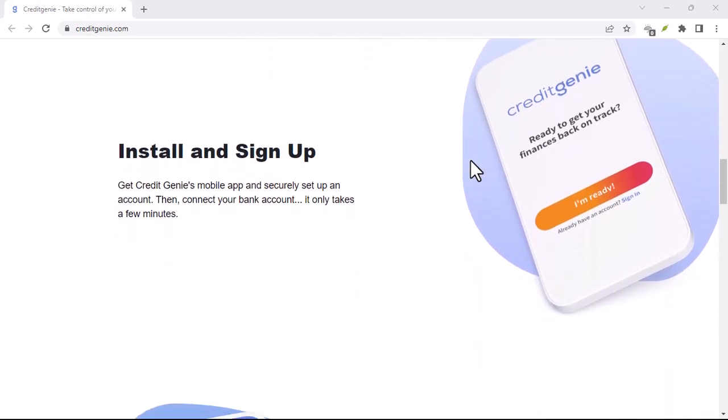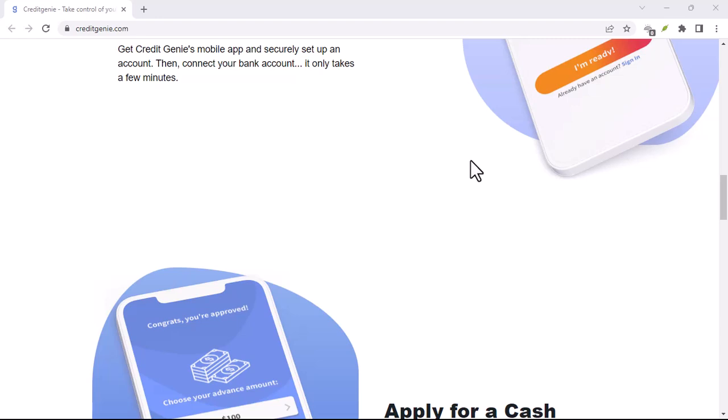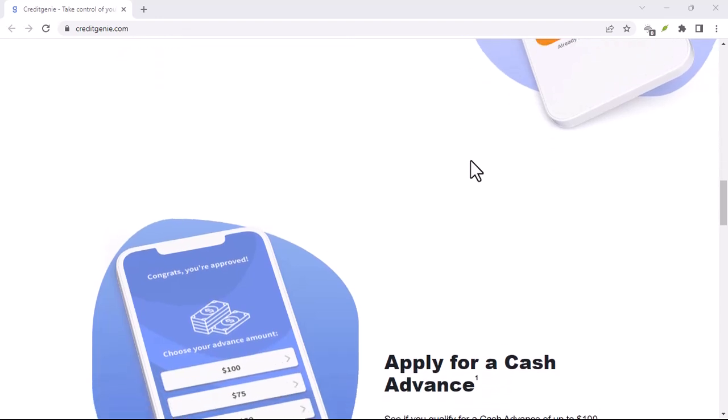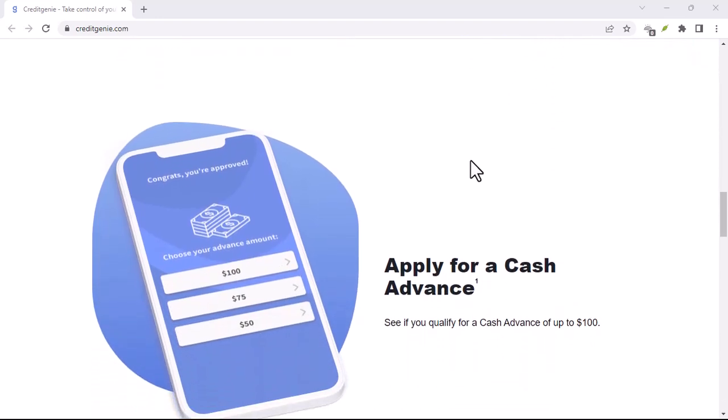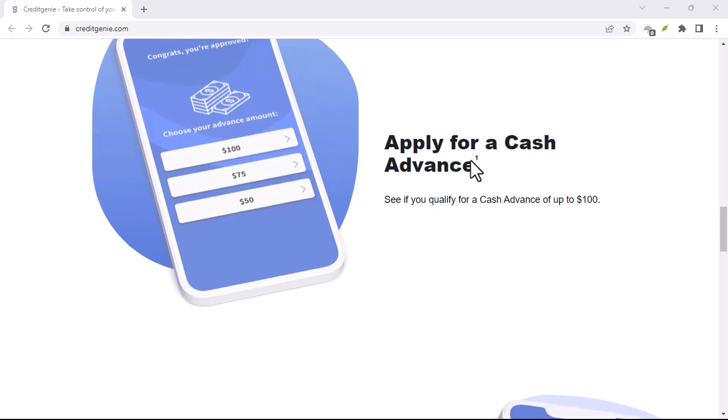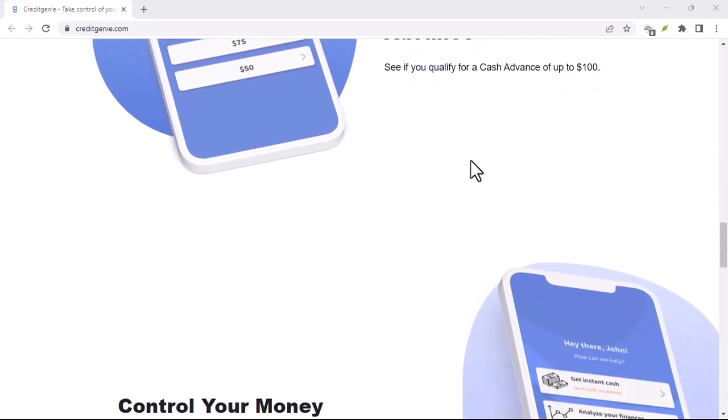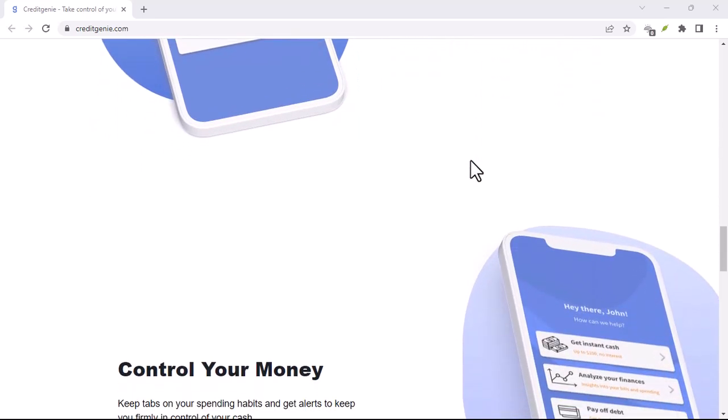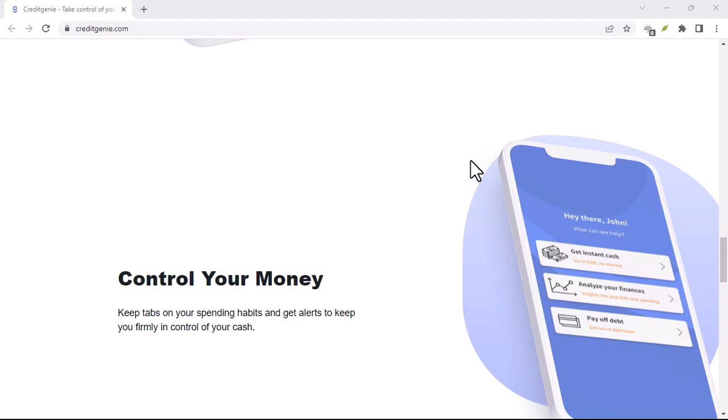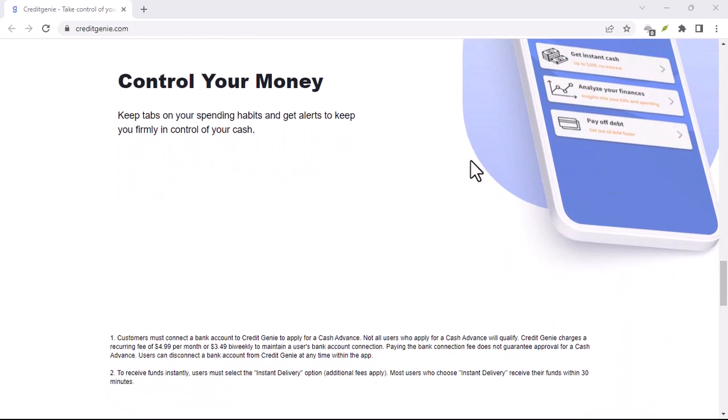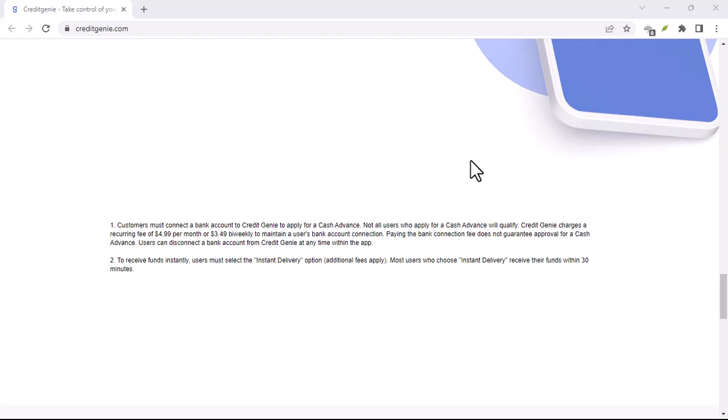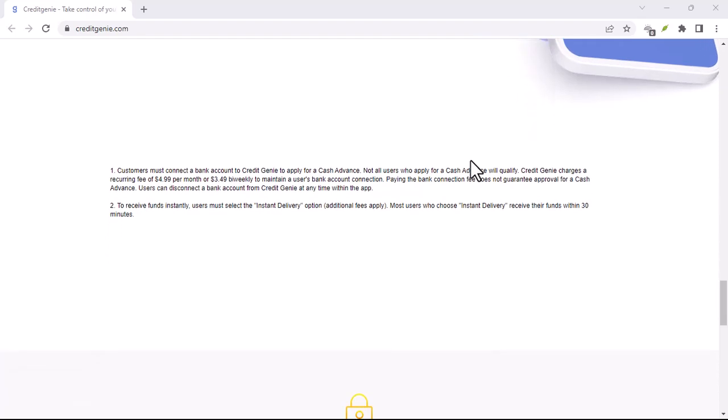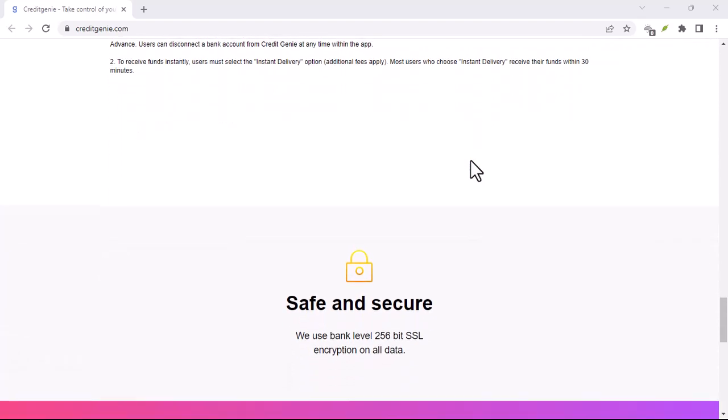Budgeting Bliss: Budgeting can feel like a chore, but Credit Genie makes it a breeze. You can set personalized spending goals, categorize your transactions, and get real-time insights into where your money goes. No more wondering where that mysterious $20 went. Credit Genie provides transparency so you can take control of your spending.